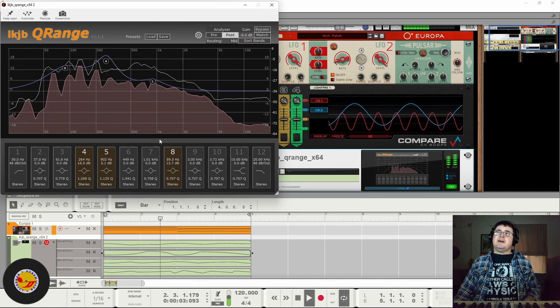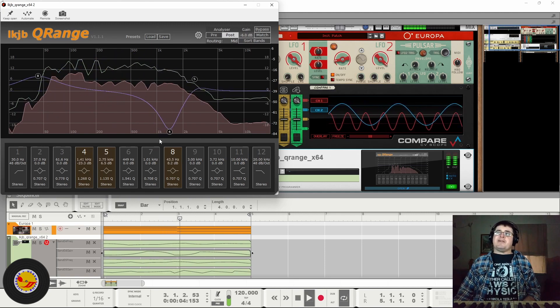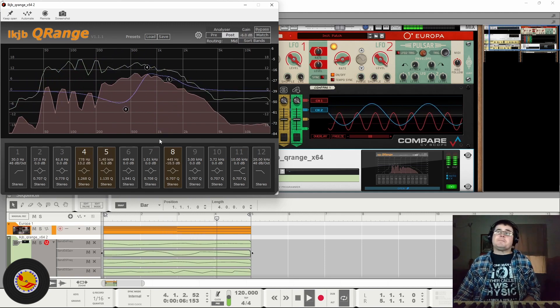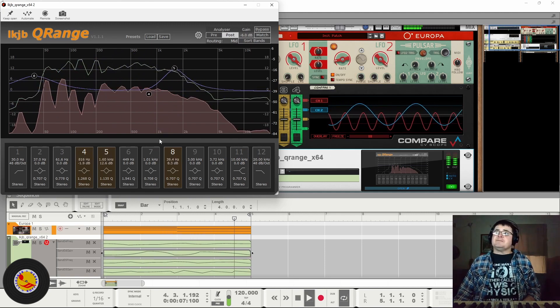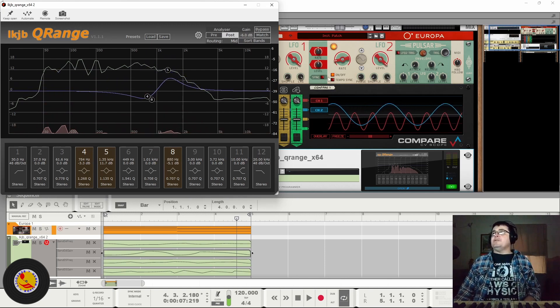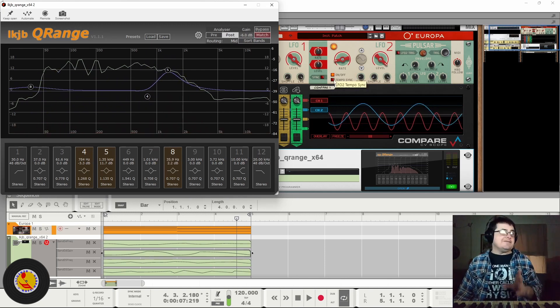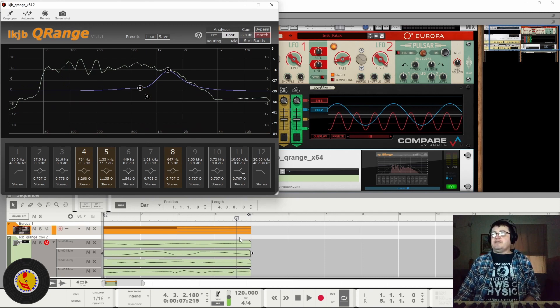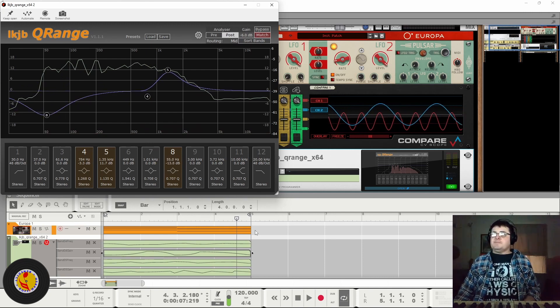See how they don't really marry up? There are similarities, but they don't marry up all the time, which is a good reason to leave BPM sync off on these.